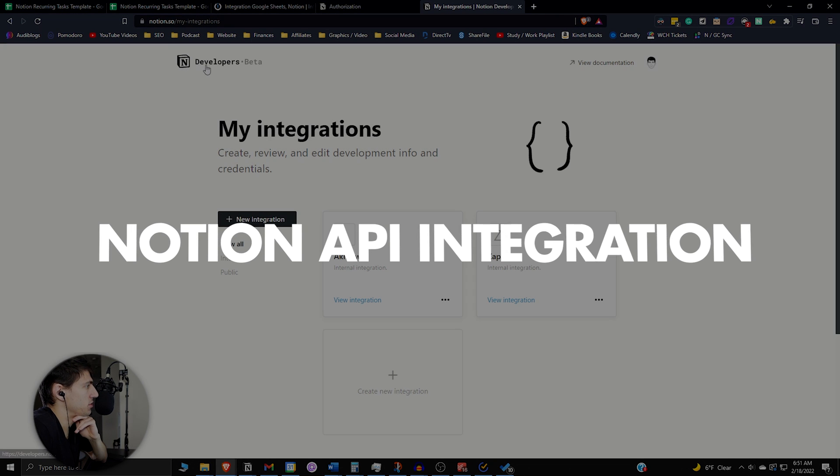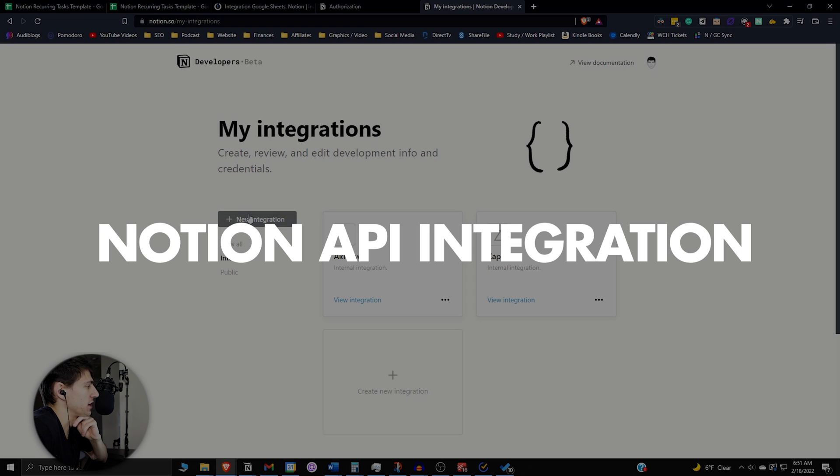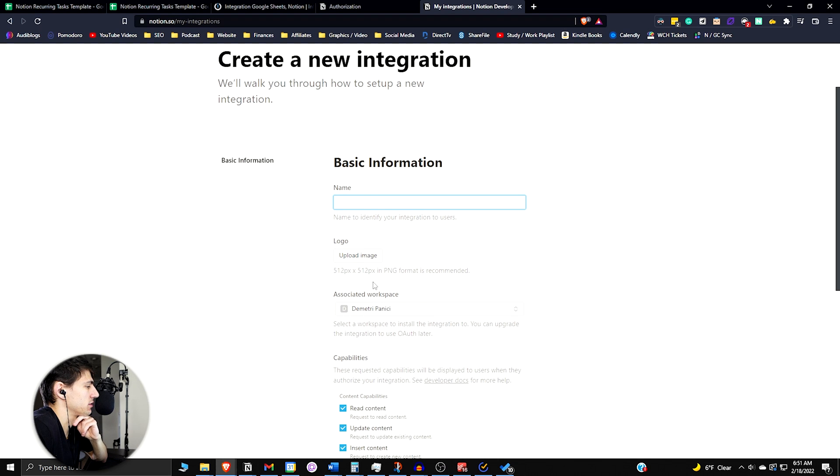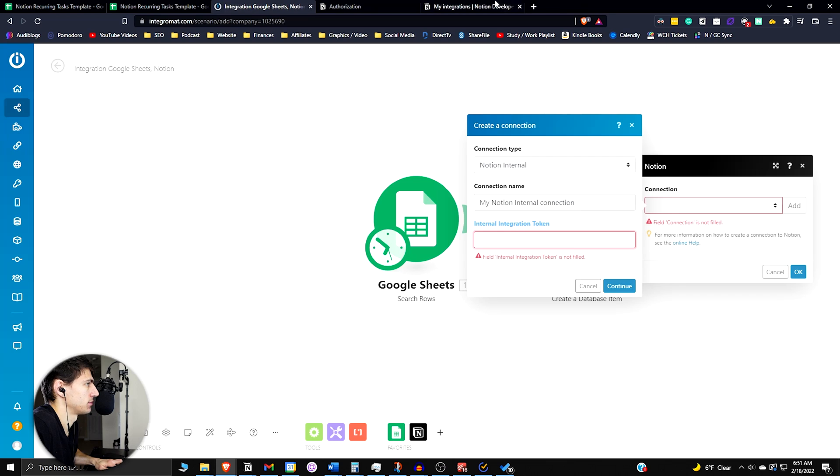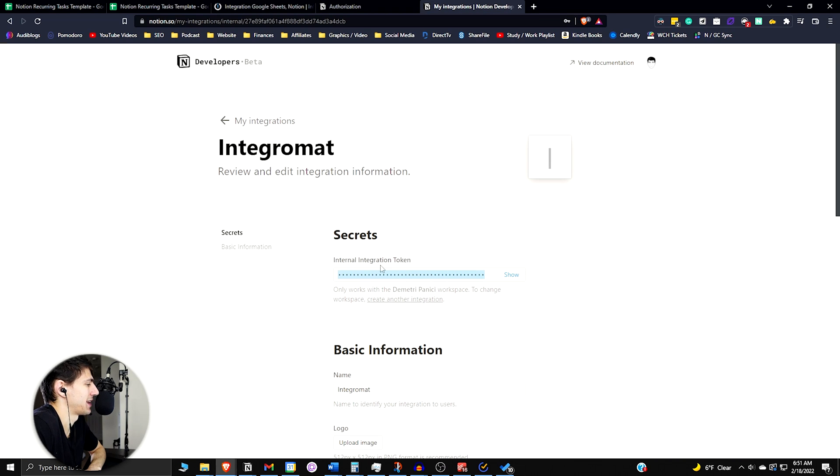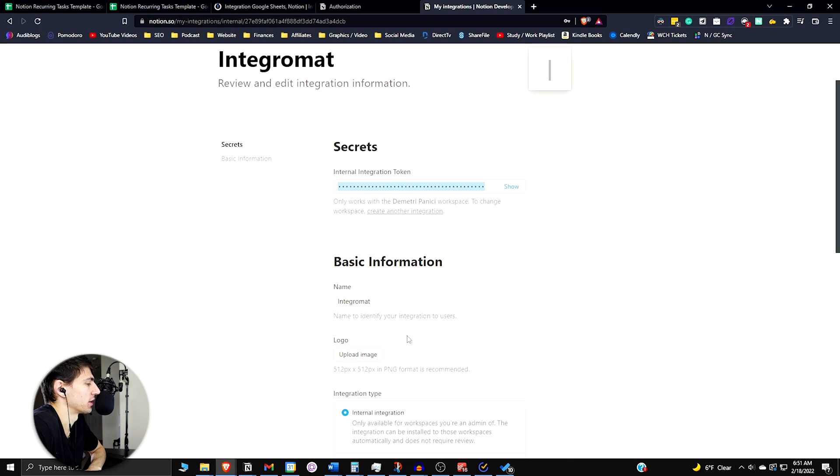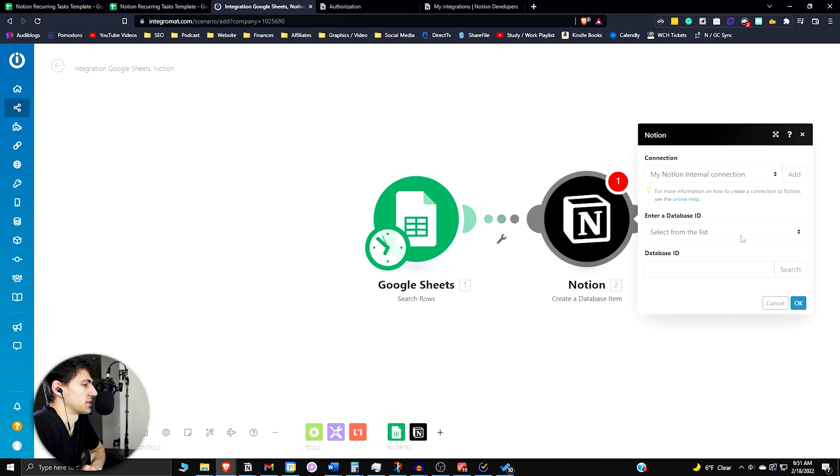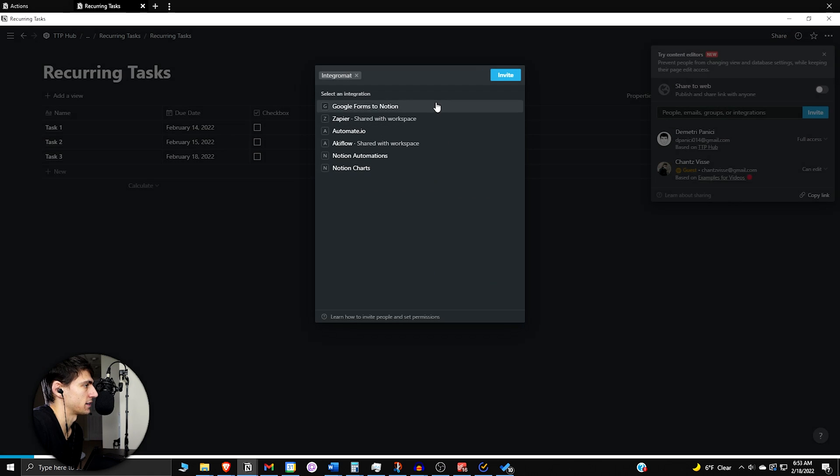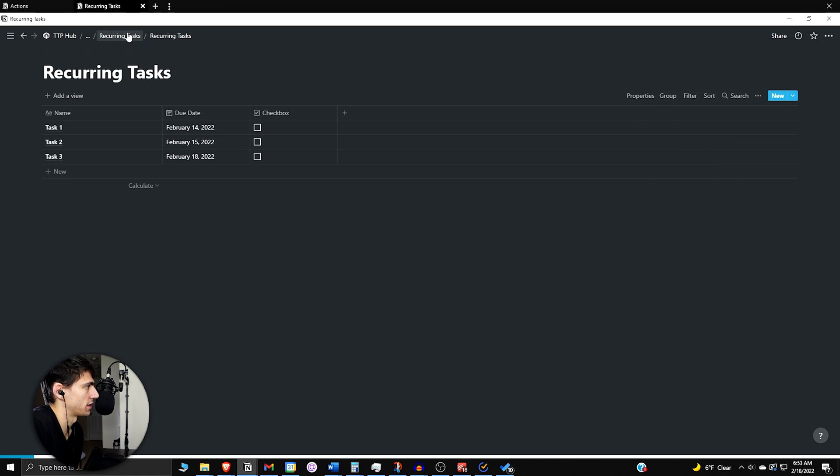What you're going to have to do is go to the Notion integrations and make a new integration. This is going to be for Integromat. Submit. Then you're going to have to copy this internal integration token and paste it in here. If I press continue, now it's not going to be a public database, it can be private. To make sure this connects, you're going to want to add this Integromat to the database itself.